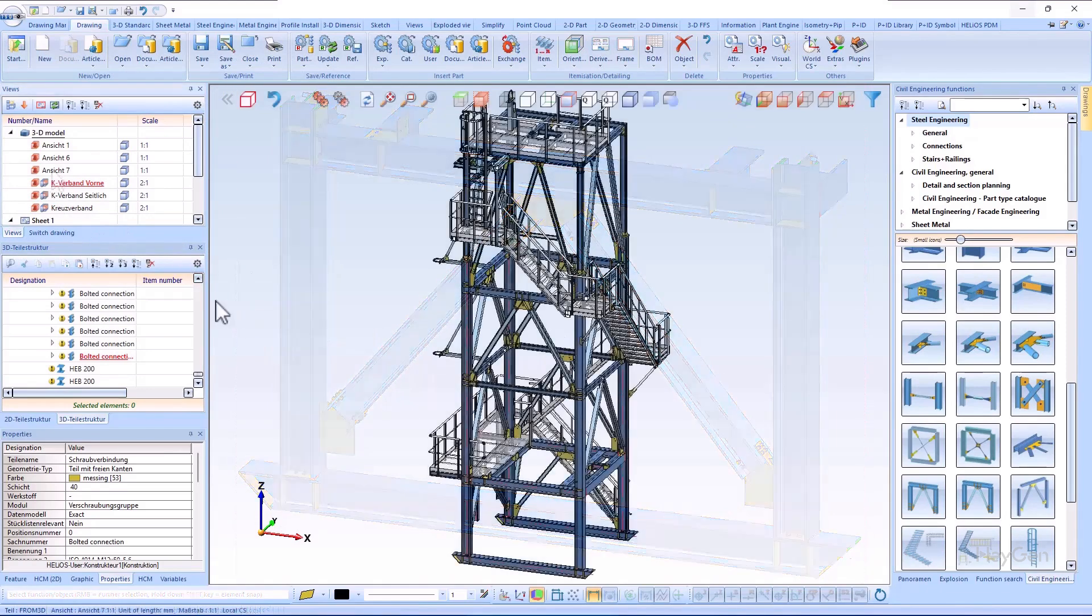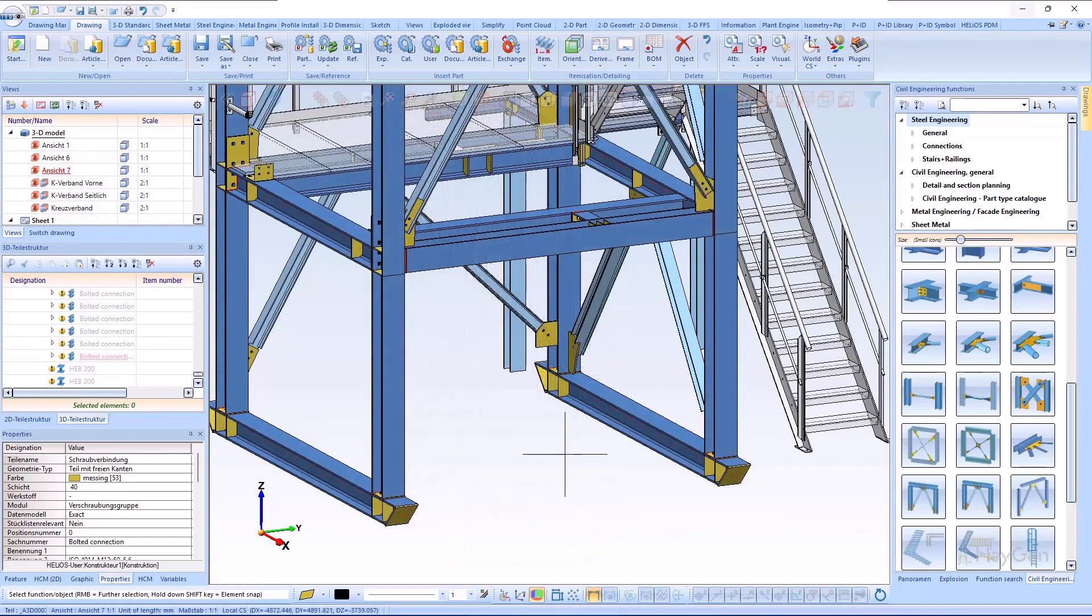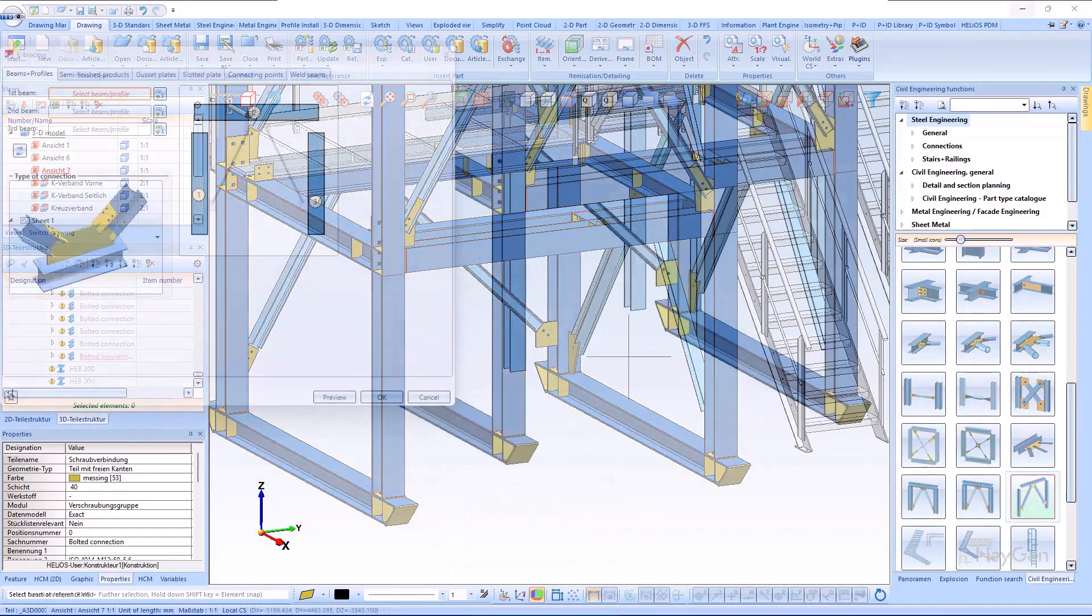If the I-beams as columns are in a different layer, the K-bracing can be generated using the specified connection variant.